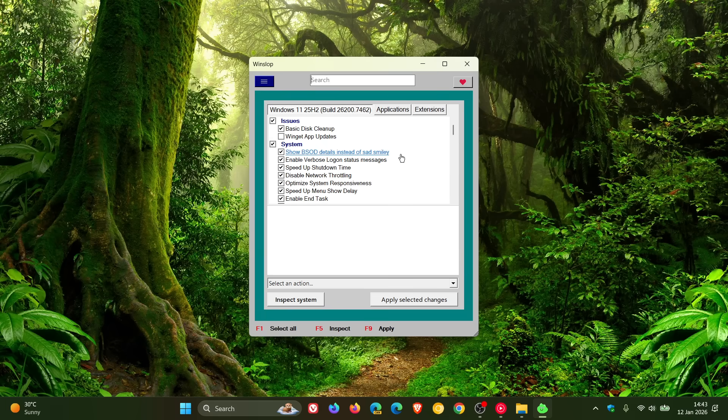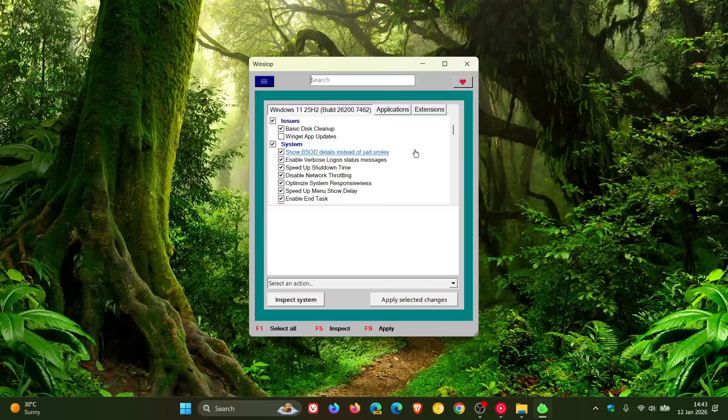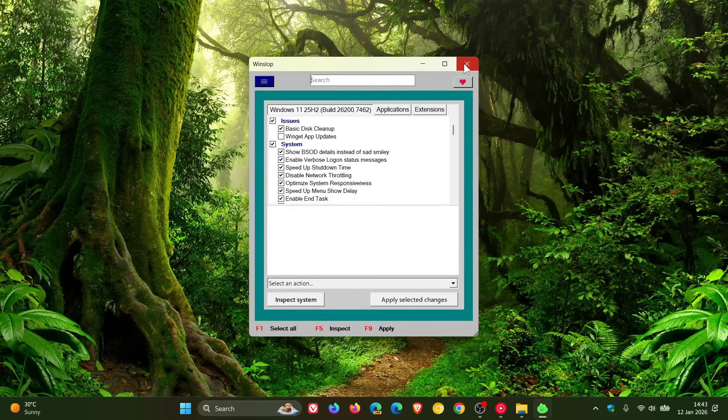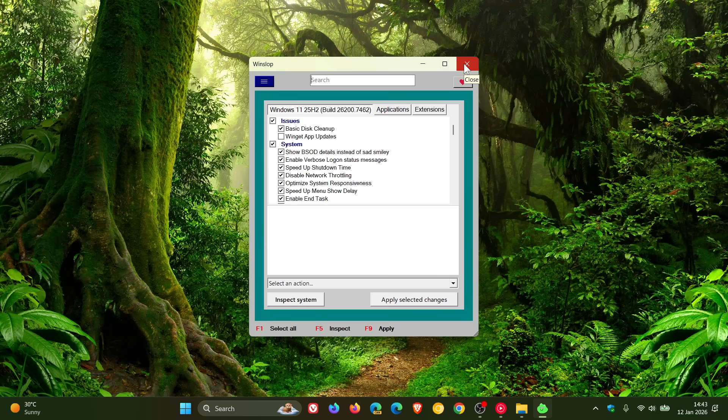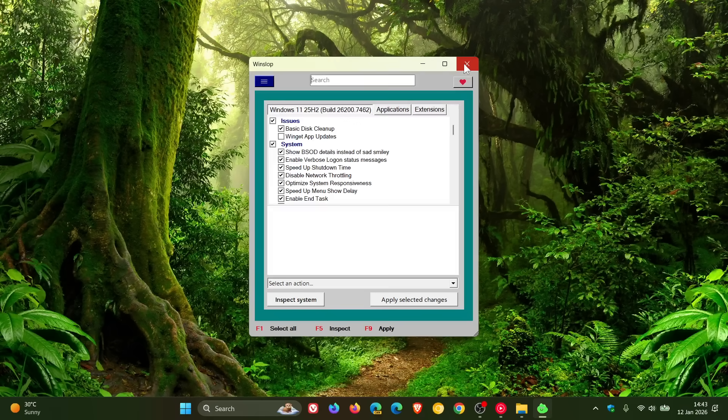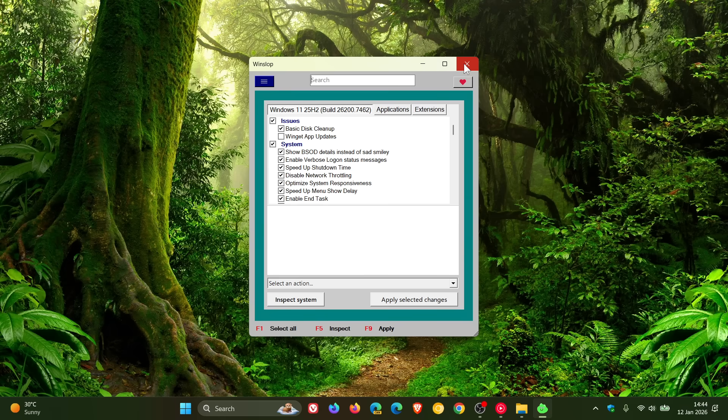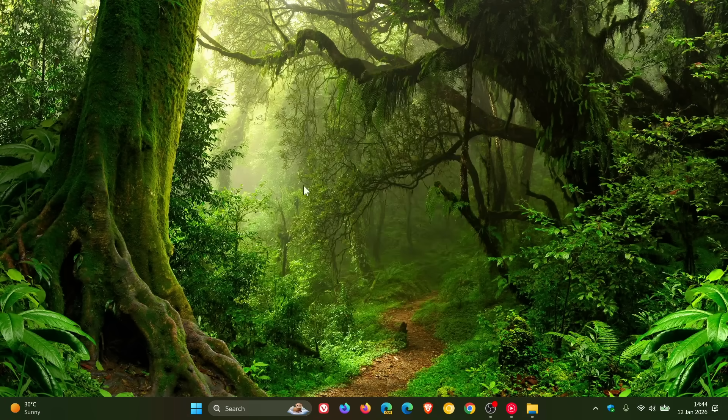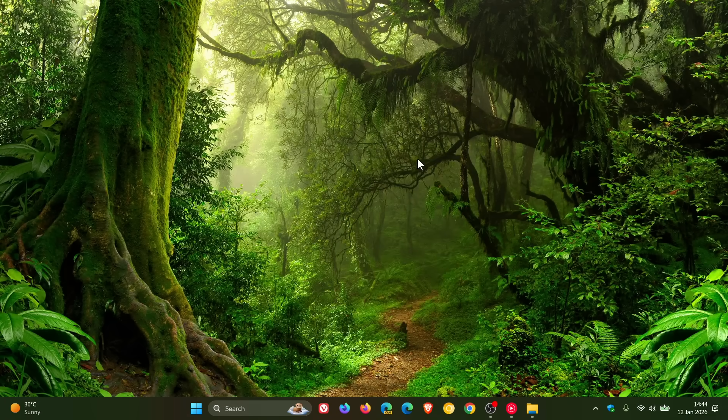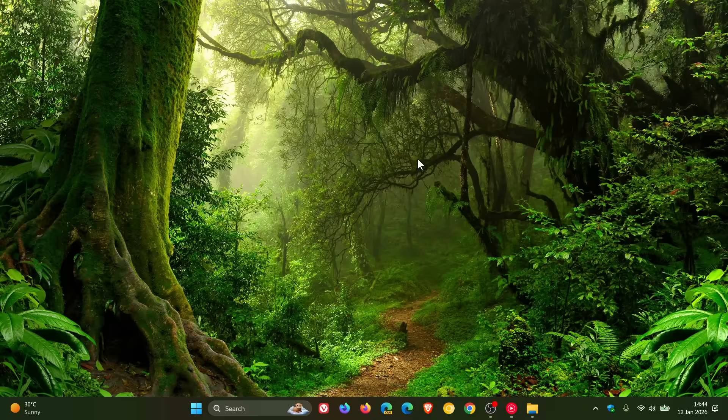But the fact that an app like this has been developed, as I mentioned in the WinSlop video, does indicate that users are starting to suffer from AR fatigue. So if you are suffering from AR fatigue, then WinSlop may be exactly what you need. So thanks for watching, and I'll see you in the next one.